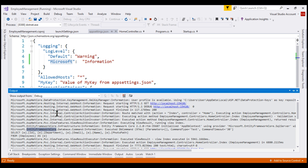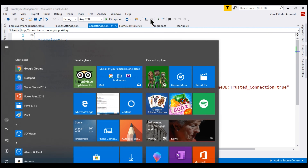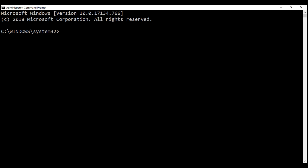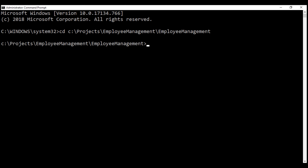ASP.NET Core is cross-platform, and we can run this same project even from the command line. So let's stop debugging within Visual Studio and then launch command prompt as an administrator. In the command prompt window, change the path to the folder that contains your project. In my case, the project is present in C:\projects folder. The solution folder is EmployeeManagement, and within that we have another folder with the same name EmployeeManagement, which is our project folder.